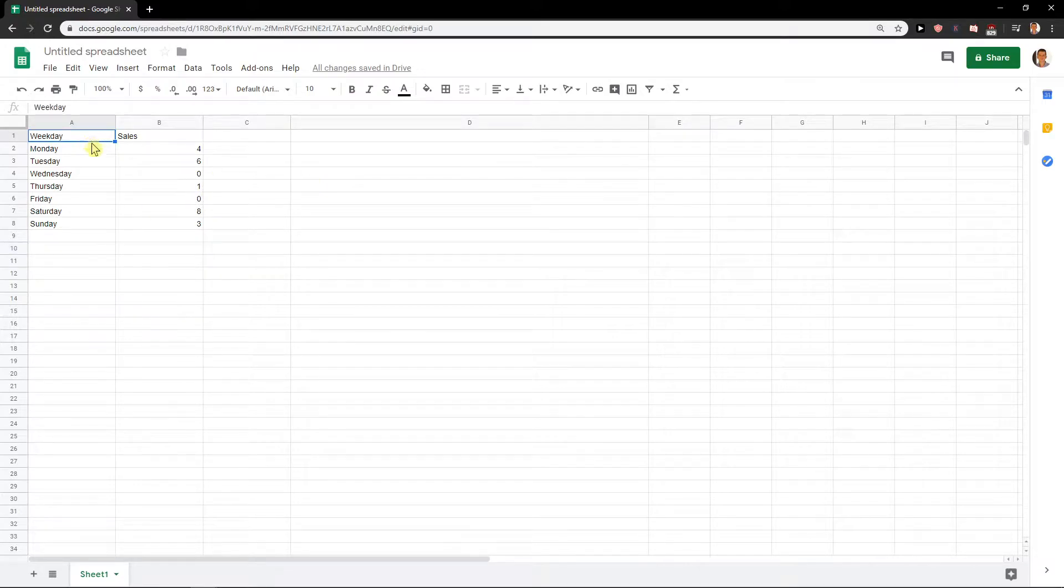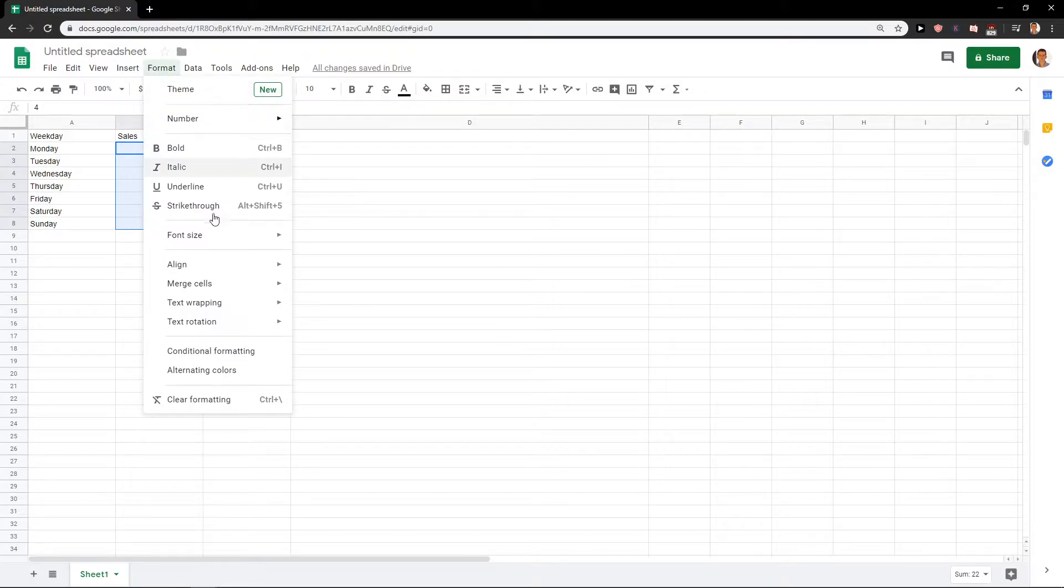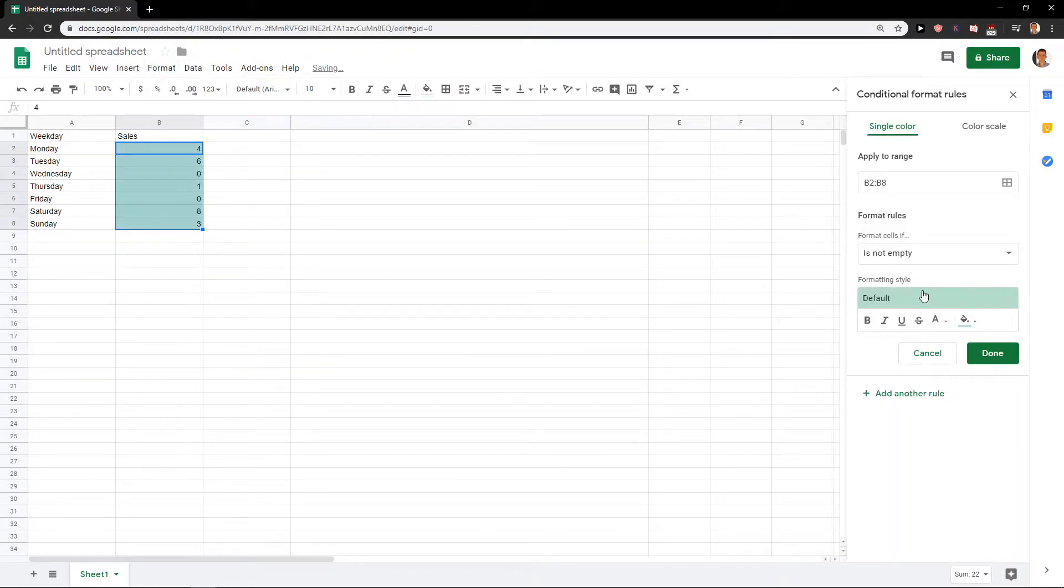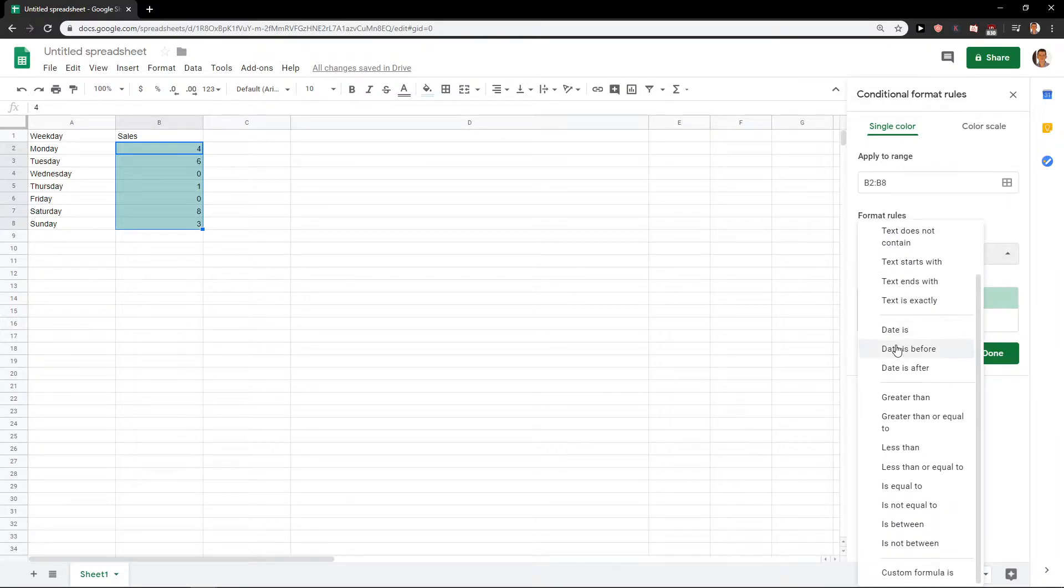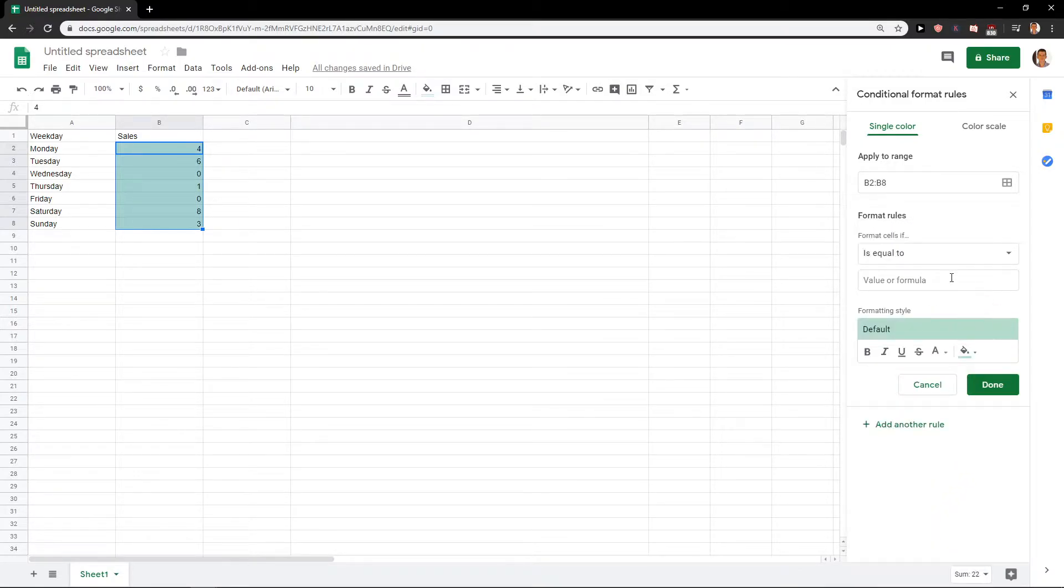So what you want to do is just click on it, go here to format, then conditional formatting and let's say that format cells if is equal to and let's just write here zero.